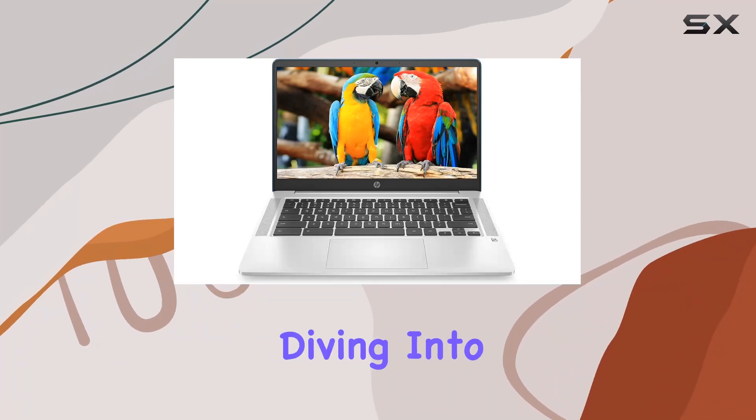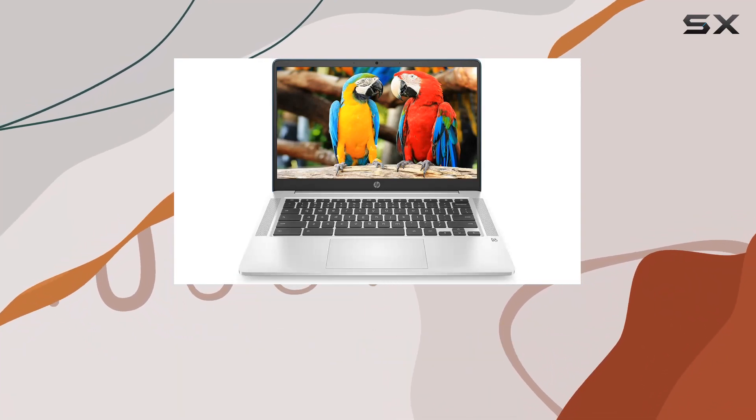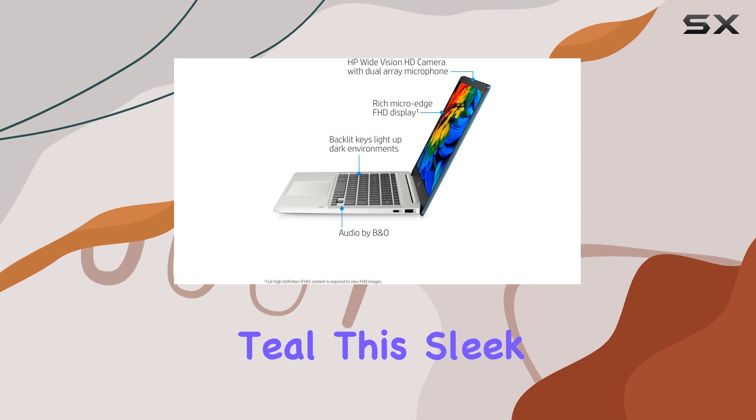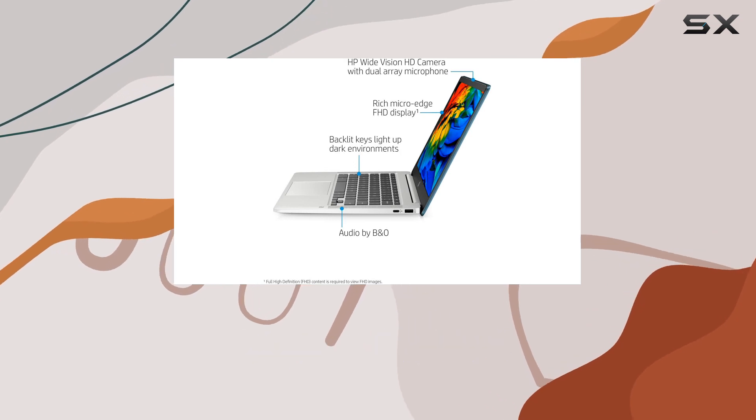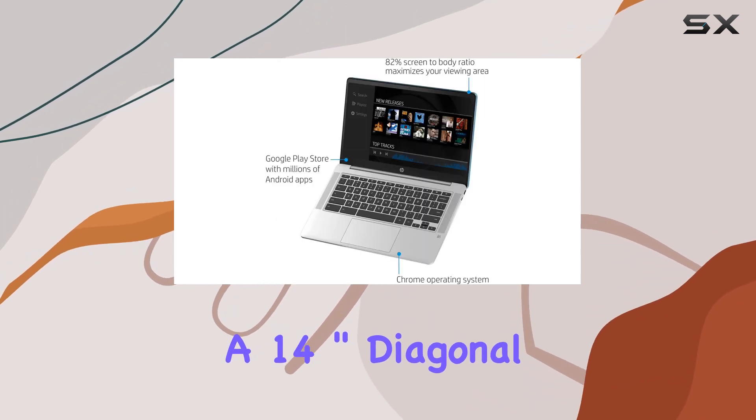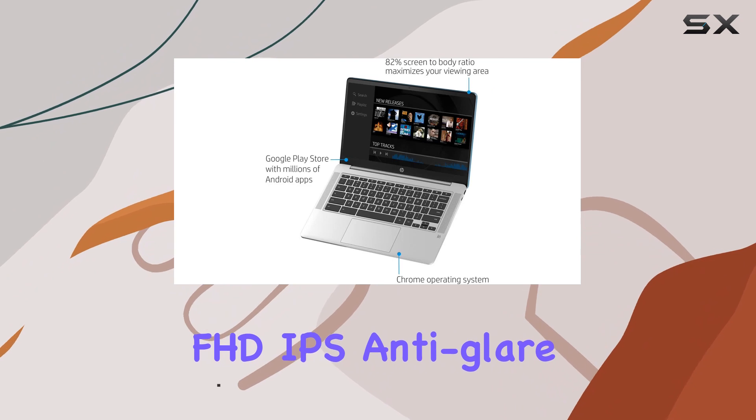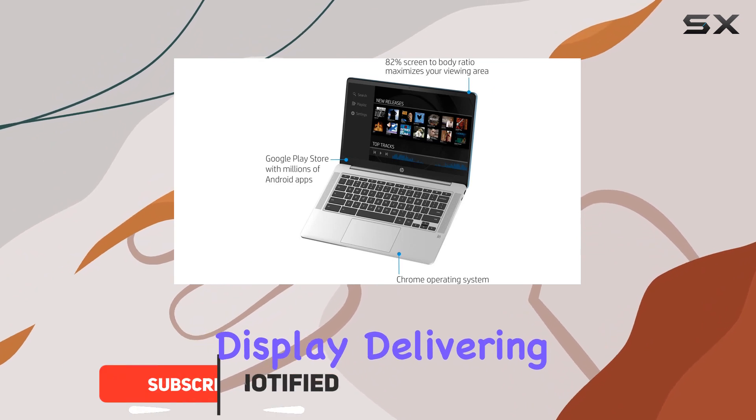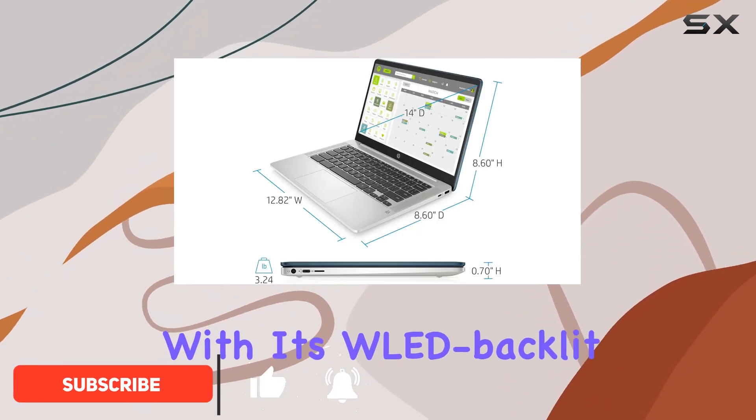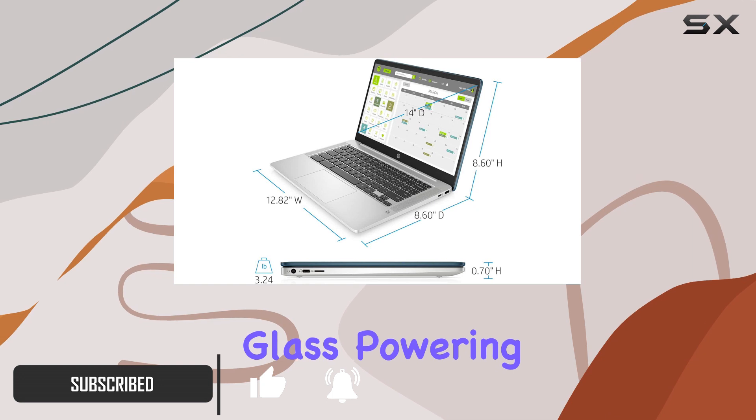Today, we're diving into the vibrant world of the HP Chromebook 14-inch in Forest Teal. This sleek and renewed laptop boasts a 14-inch diagonal FHD IPS anti-glare display, delivering crisp visuals with its WLED-backlit edge-to-edge glass.